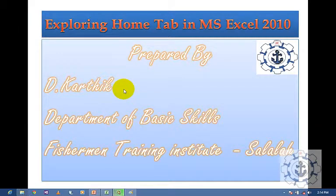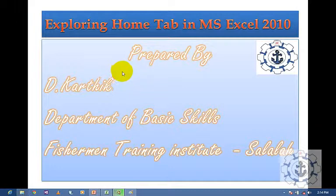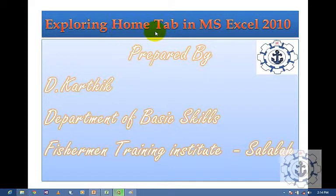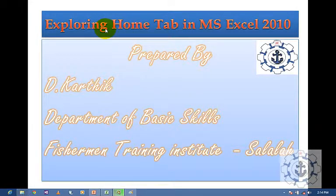Hi, this is Kartik. I welcome you all for this session. In this session I am going to teach you about the Home Tab — Exploring Home Tab in Microsoft Excel 2010.